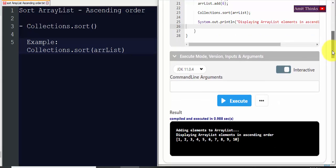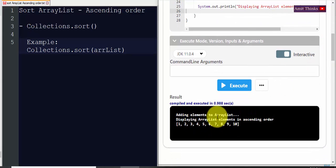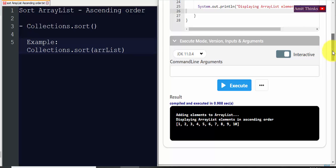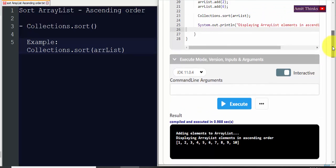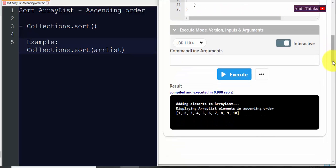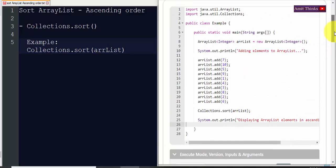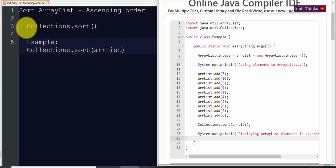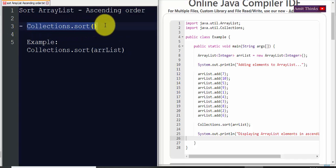On clicking Execute, you can see 'adding elements to ArrayList' and then 'displaying ArrayList elements in ascending order': 1, 2, 3, 4, 5, 6, 7, 8, 9, 10. The actual ArrayList was unordered, so we have sorted it in ascending order. In this video we easily saw how to sort an ArrayList in ascending order using just a single method — the Collections.sort method.